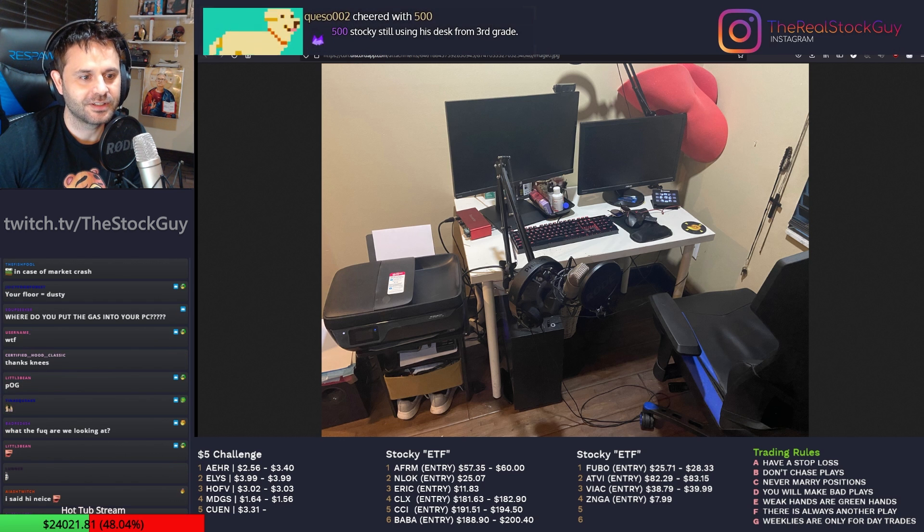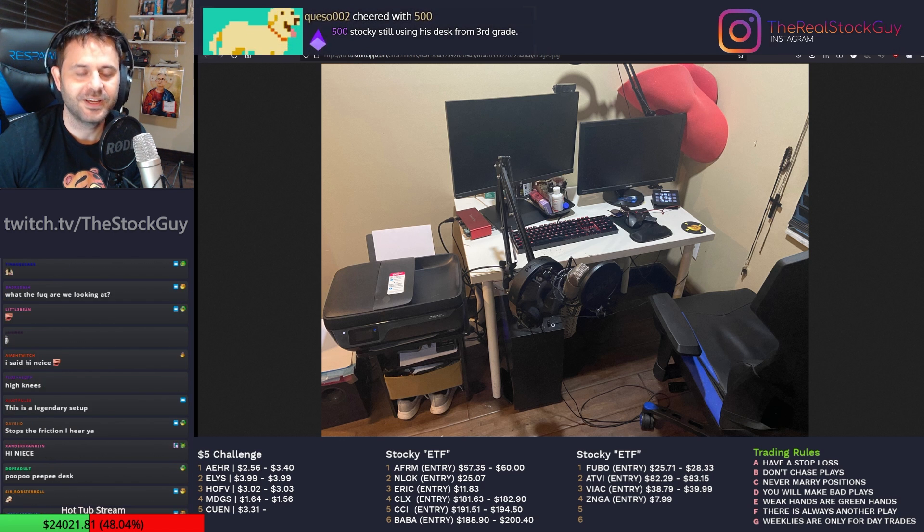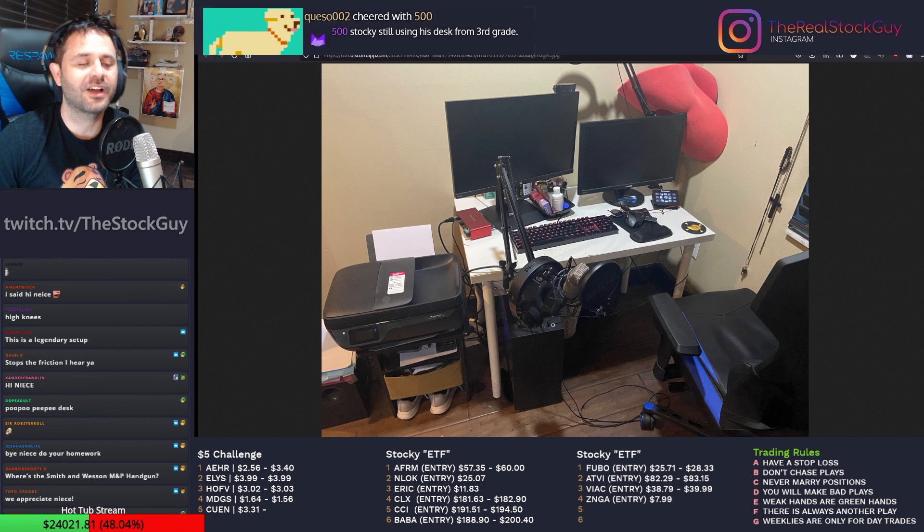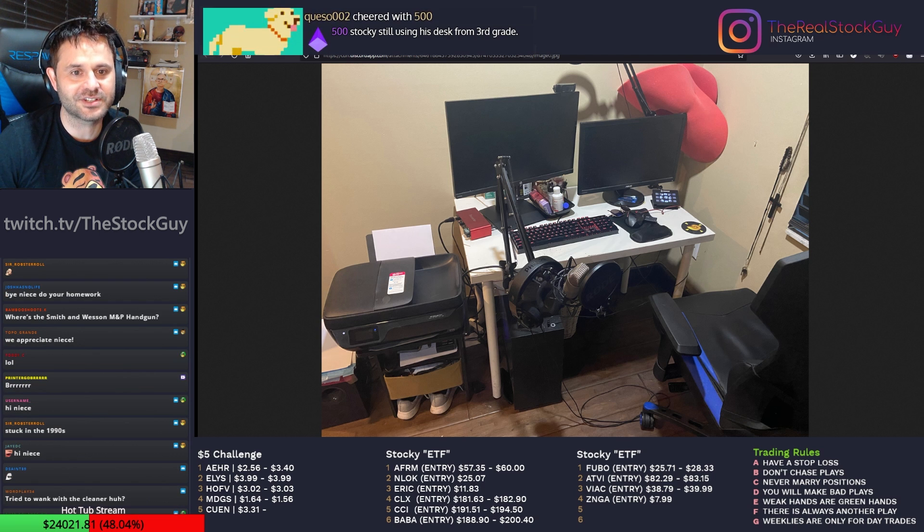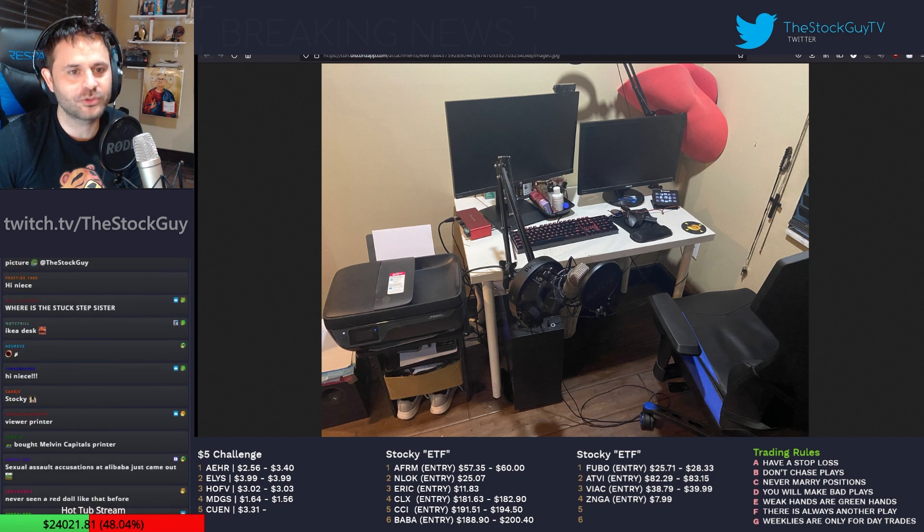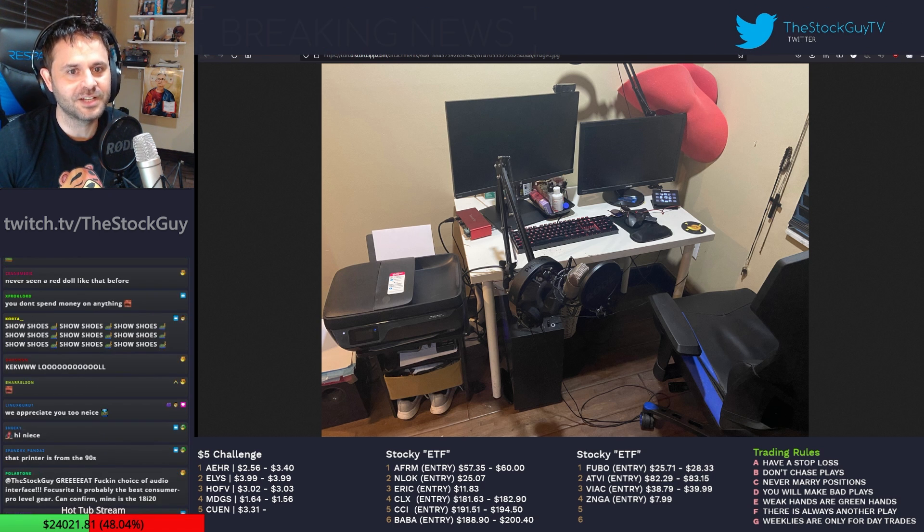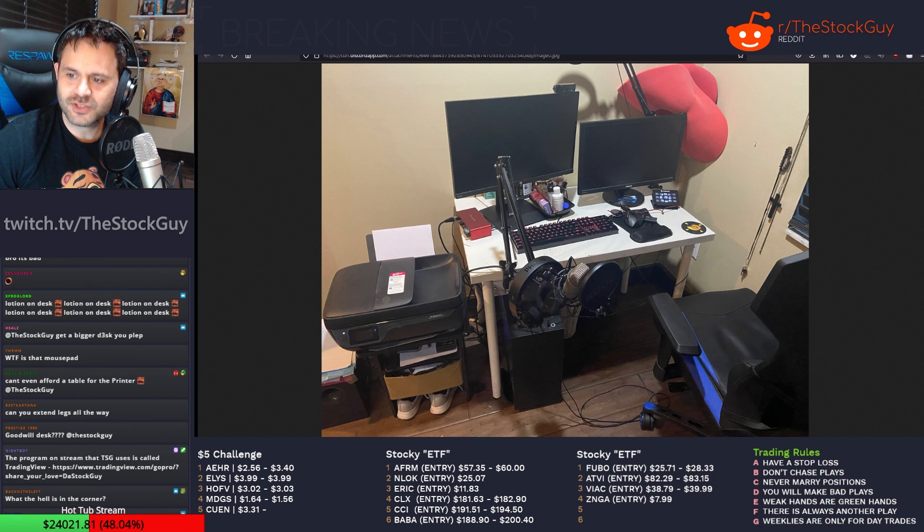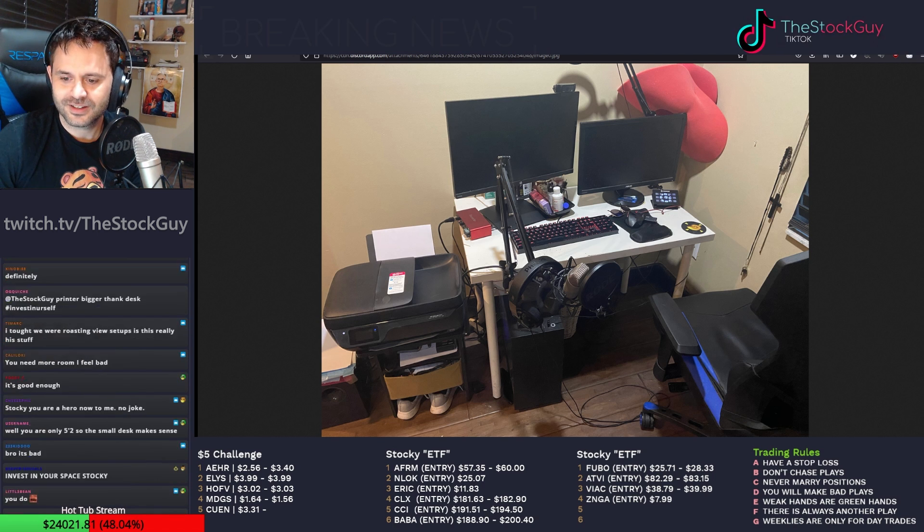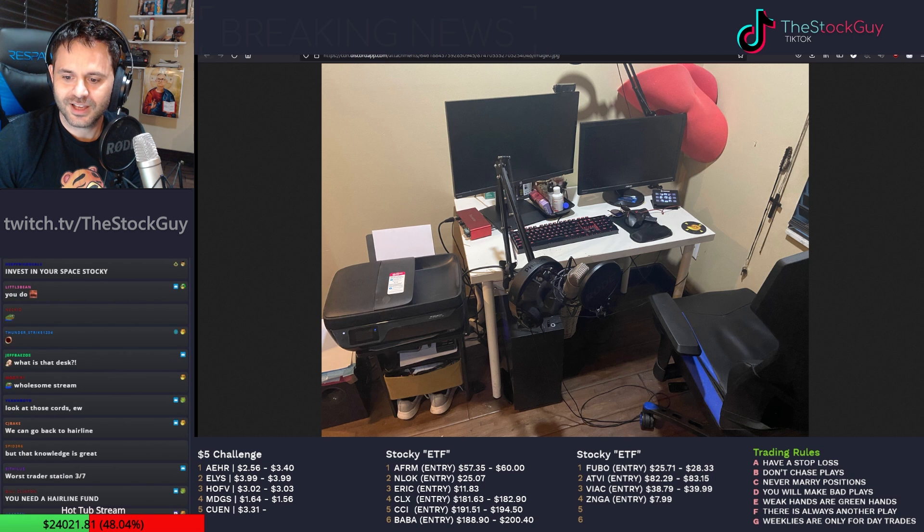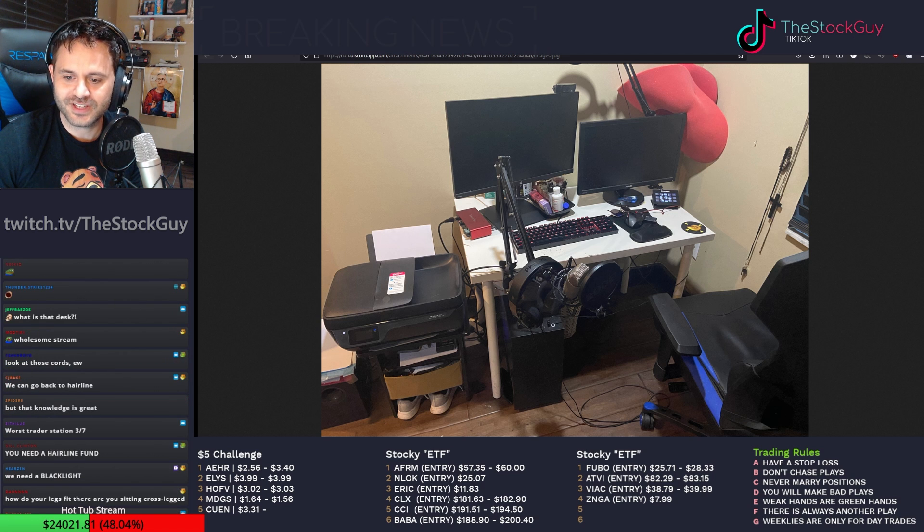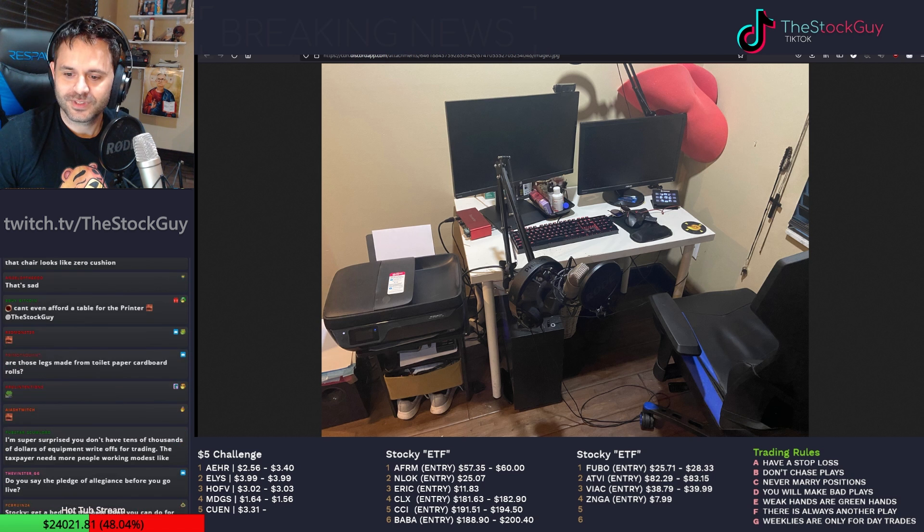Stocky's still using his desk from third grade. Okay, first off, fuck you. I've had this desk for like five years. I got it for $20 at Ikea. Is this just gonna be a roast Stocky's little corner desk all day? This is why I don't show you guys anything. Printer bigger than the desk? Hashtag invest in yourself? Fuck off!